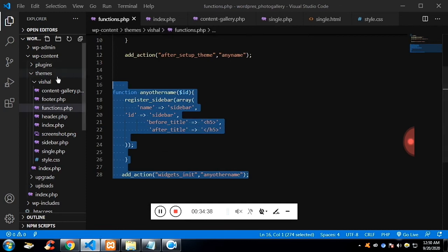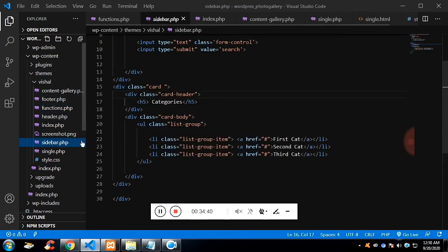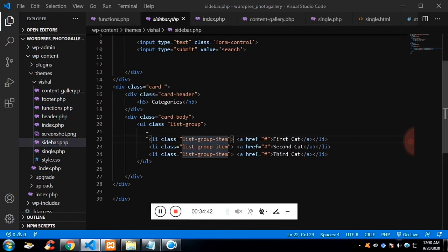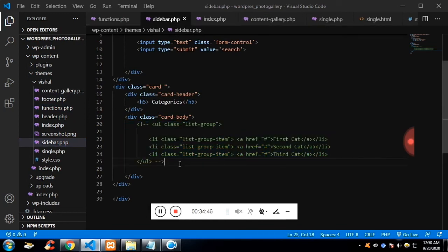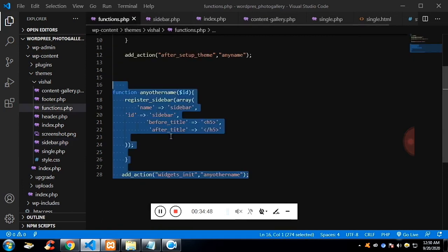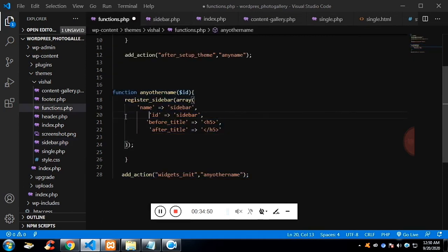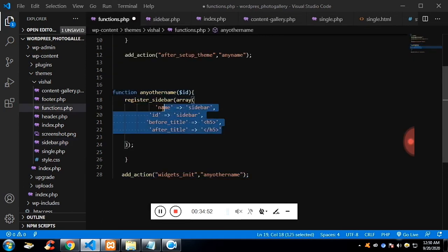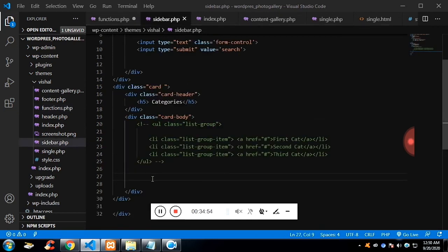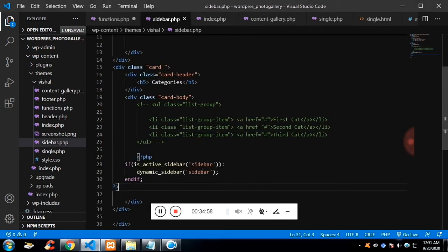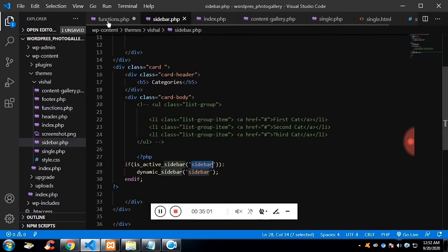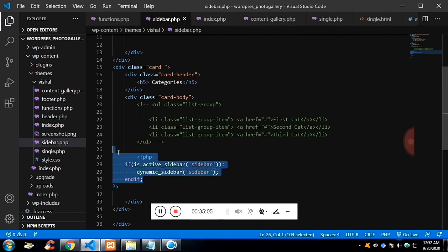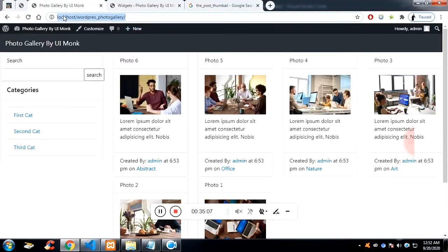Once the widget is configured, we need a function in the sidebar content. We comment out the static content and replace it with the functions is_active_sidebar() and dynamic_sidebar(), passing the sidebar ID we registered. After refreshing, the sidebar is now dynamic.